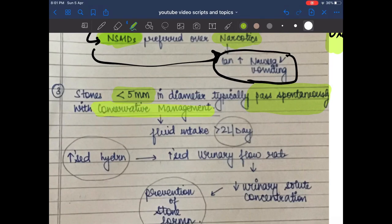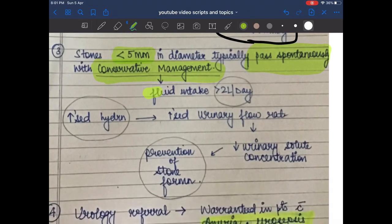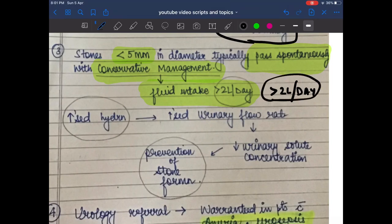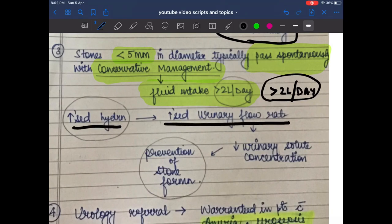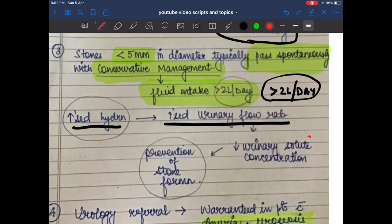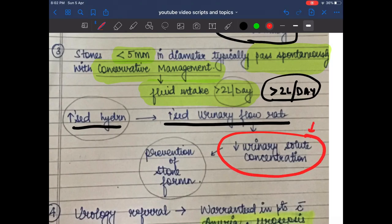For conservative management, the patient must have a fluid intake of more than two liters per day. Increased hydration leads to an increased urinary flow rate, which decreases urinary solute concentration, thereby preventing stone formation.